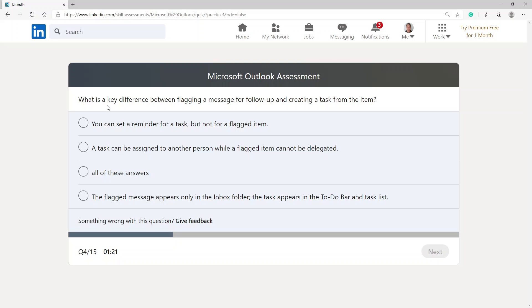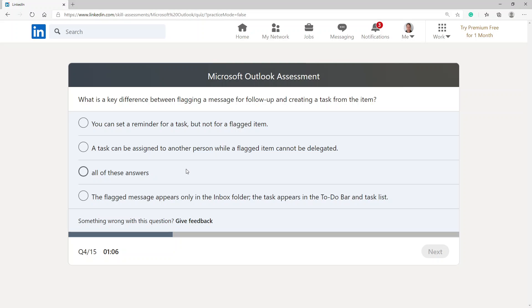What is a key difference between flagging a message for follow-up and creating a task from the item? You can set a reminder for tasks but not for flagged items, a task can be assigned to another person while a flagged item cannot be delegated, all of these answers, the flagged message appears only in the inbox folder, the task appears in the to-do bar and task list. I'm going to go with all of these options.